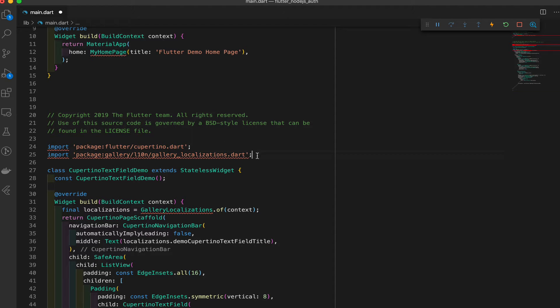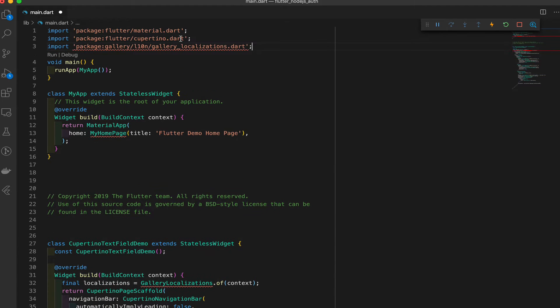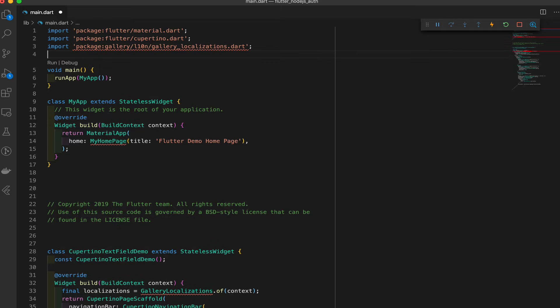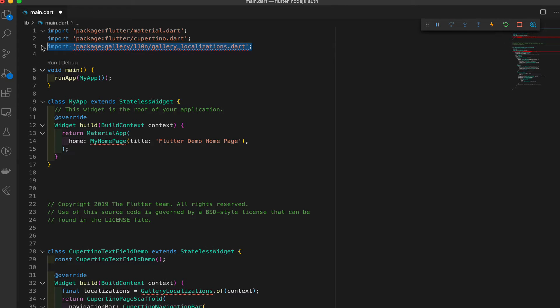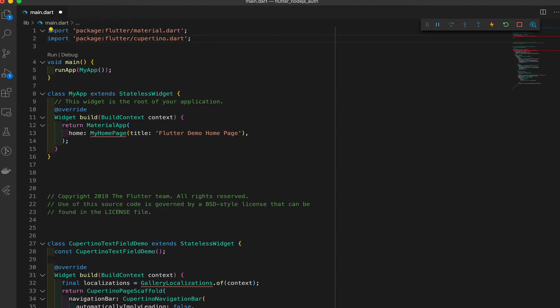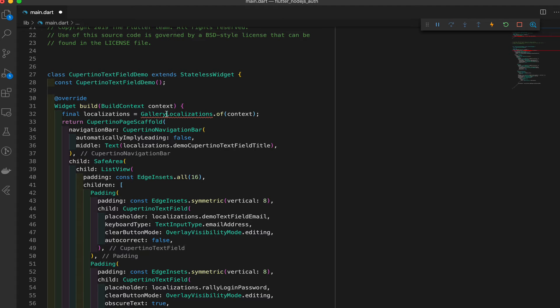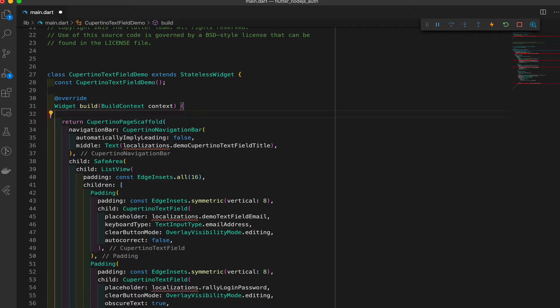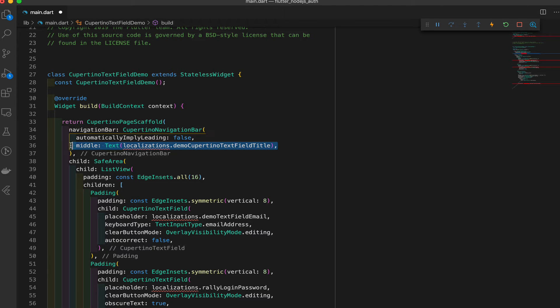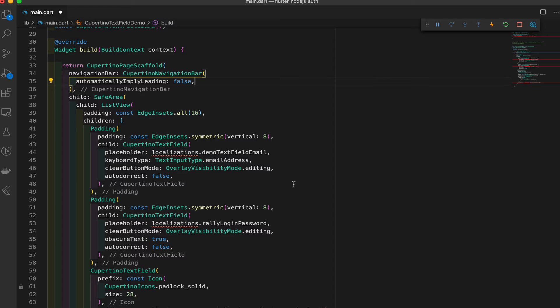So now we're gonna go ahead and copy all this code with the button here. Copy all. Open up VS code and we're just gonna go ahead and paste it all in there. Okay. We just pasted it. I'm gonna minimize this a bit. So now we have this code. We have some errors. One thing is we need to copy this and these imports and put them on top.